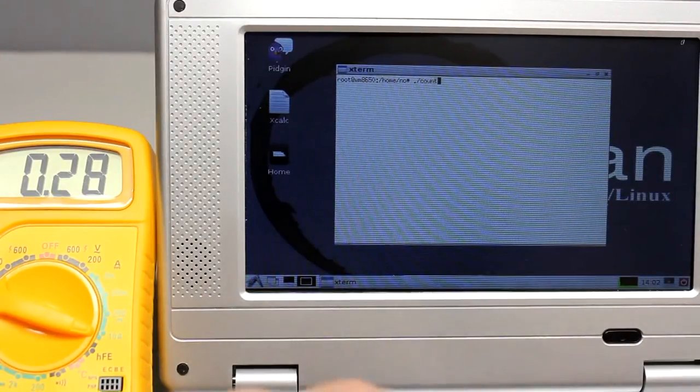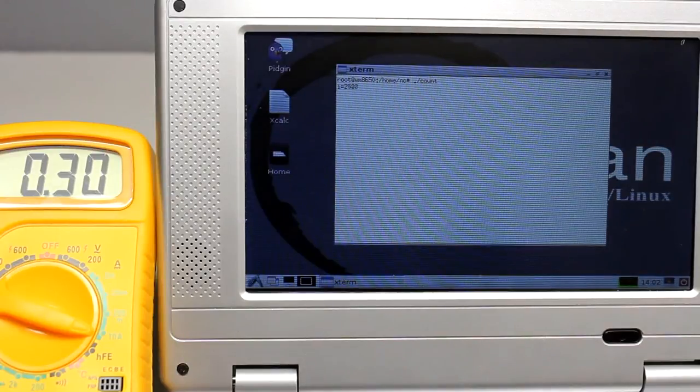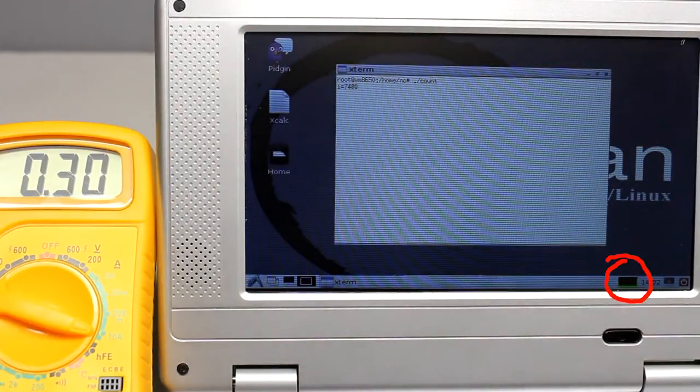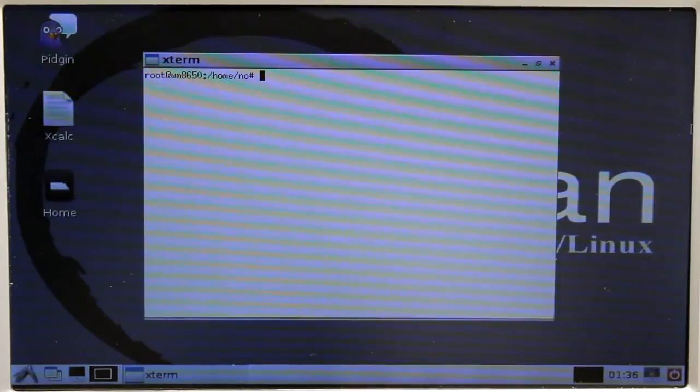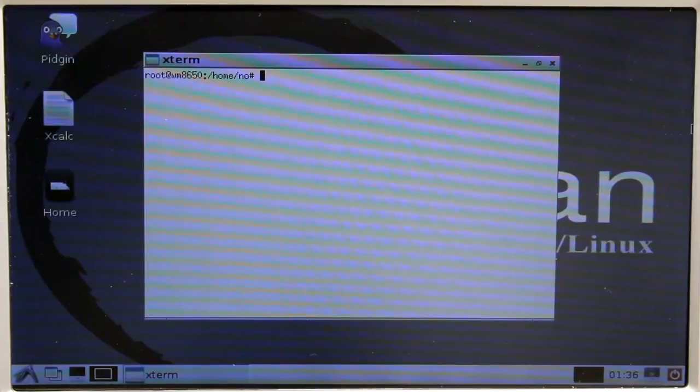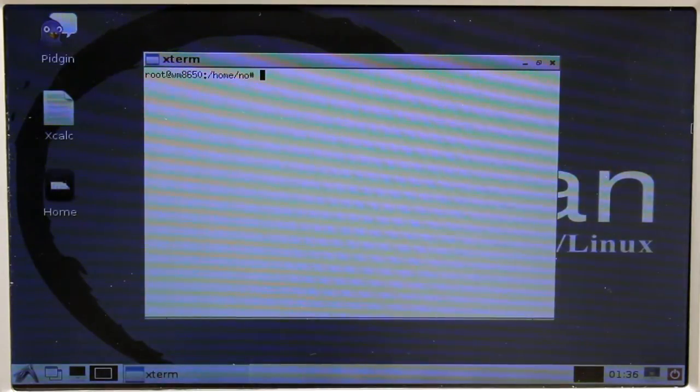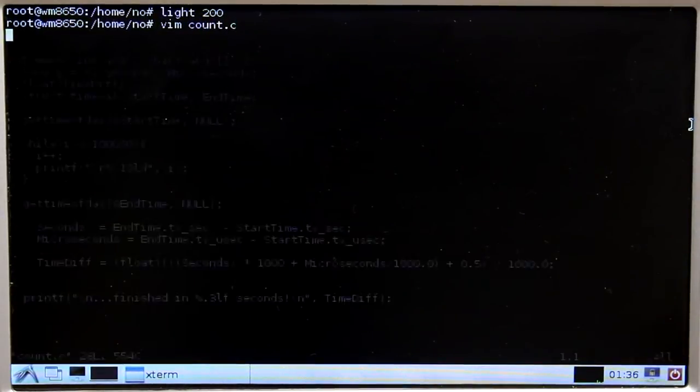While doing some counting, the processor load increases to 100% but the current increases for just 20mA. So let the computer do what computers are made for, computing. To do so, the command line is started in full view mode, because good software doesn't need a brightly colored desktop which eats up your computing power, only dumb users are addicted to that.